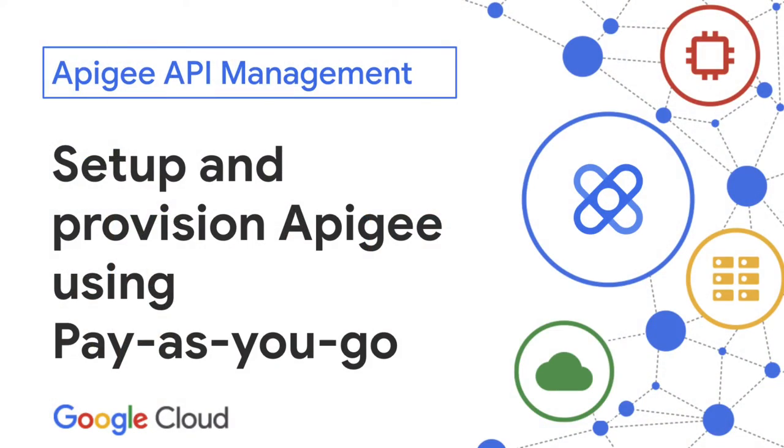And it's really easy to get started. My name is Mamata, and I'm going to show the setup and configuration of Apigee API management on your Google Cloud project.